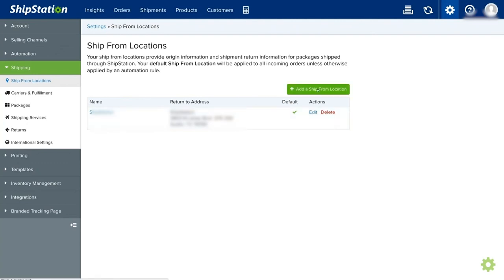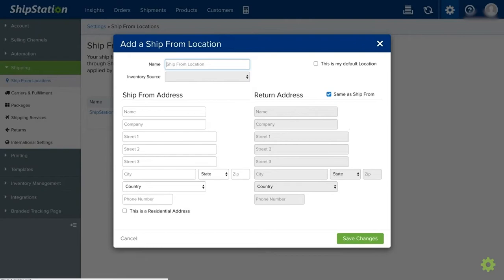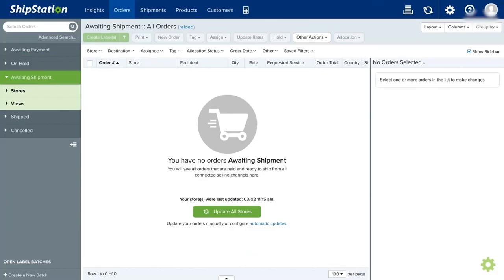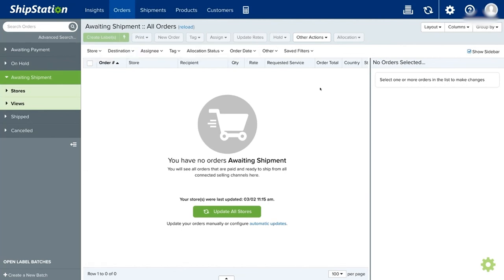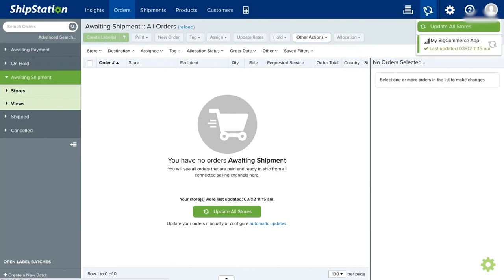Lastly, I will show you how you can import your order here from your online store. Just click on Order up here and go to Awaiting Shipment. Now as you can see, we don't have any order yet imported. To import some orders from your top right corner, just click on this Update icon.